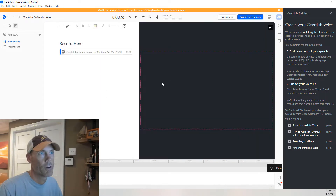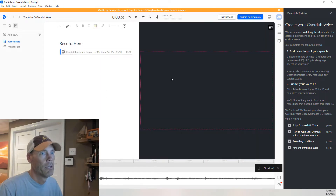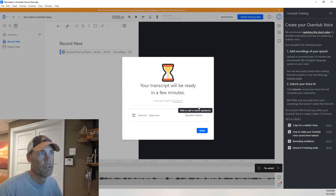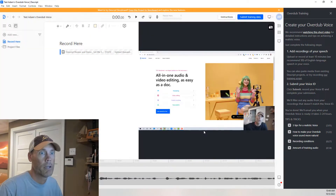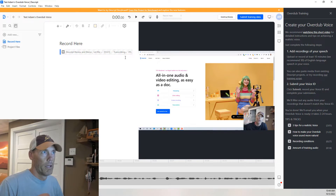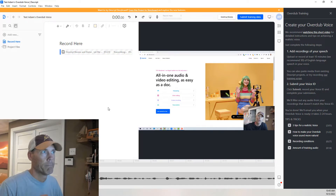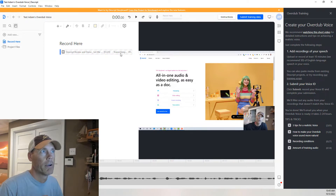I'm simply going to drag and drop it in, and as mentioned here, it's just going to say your transcript will be ready in a few minutes. I'm going to click Done and pause the video here because there's no reason in waiting for it to transcribe.